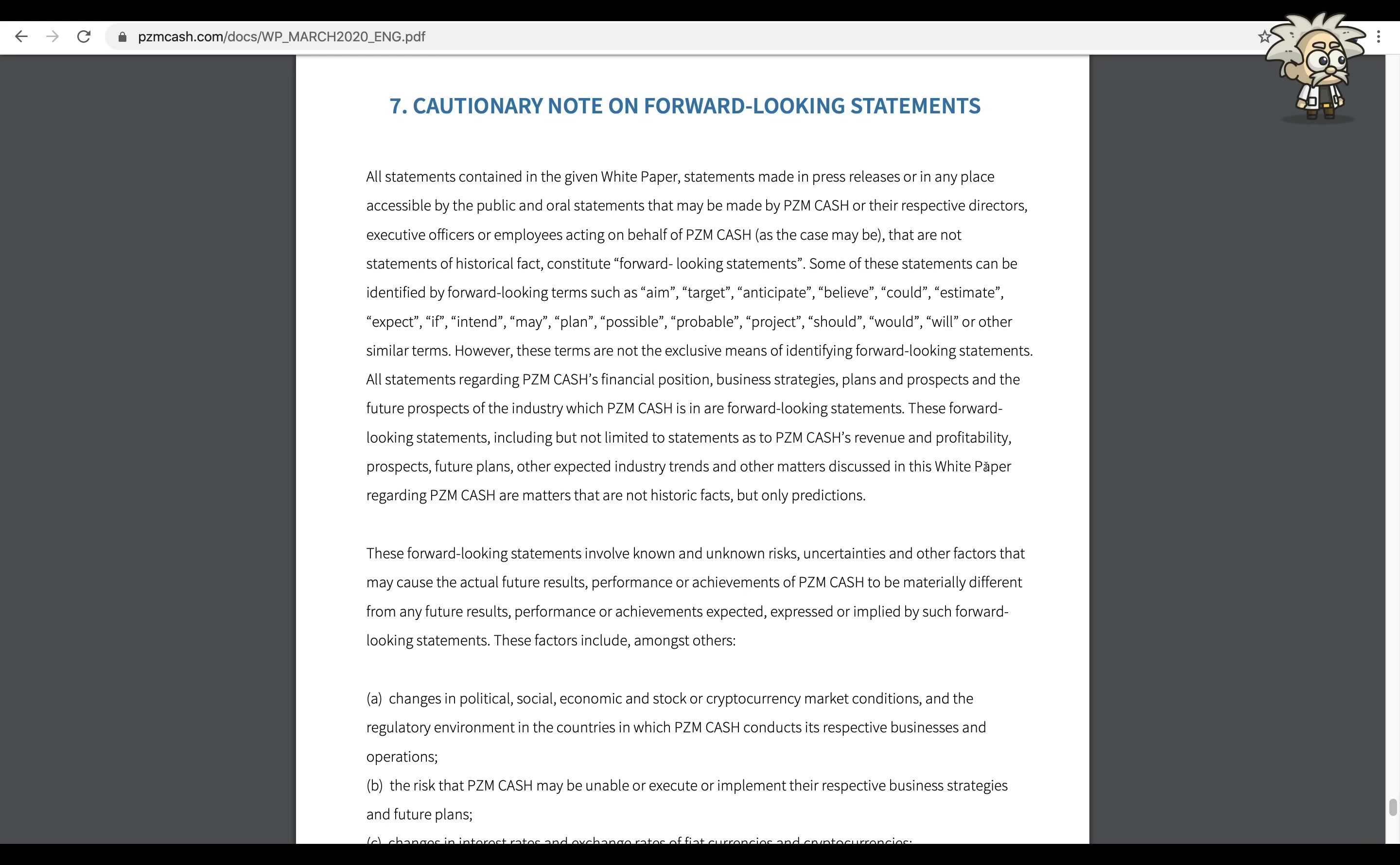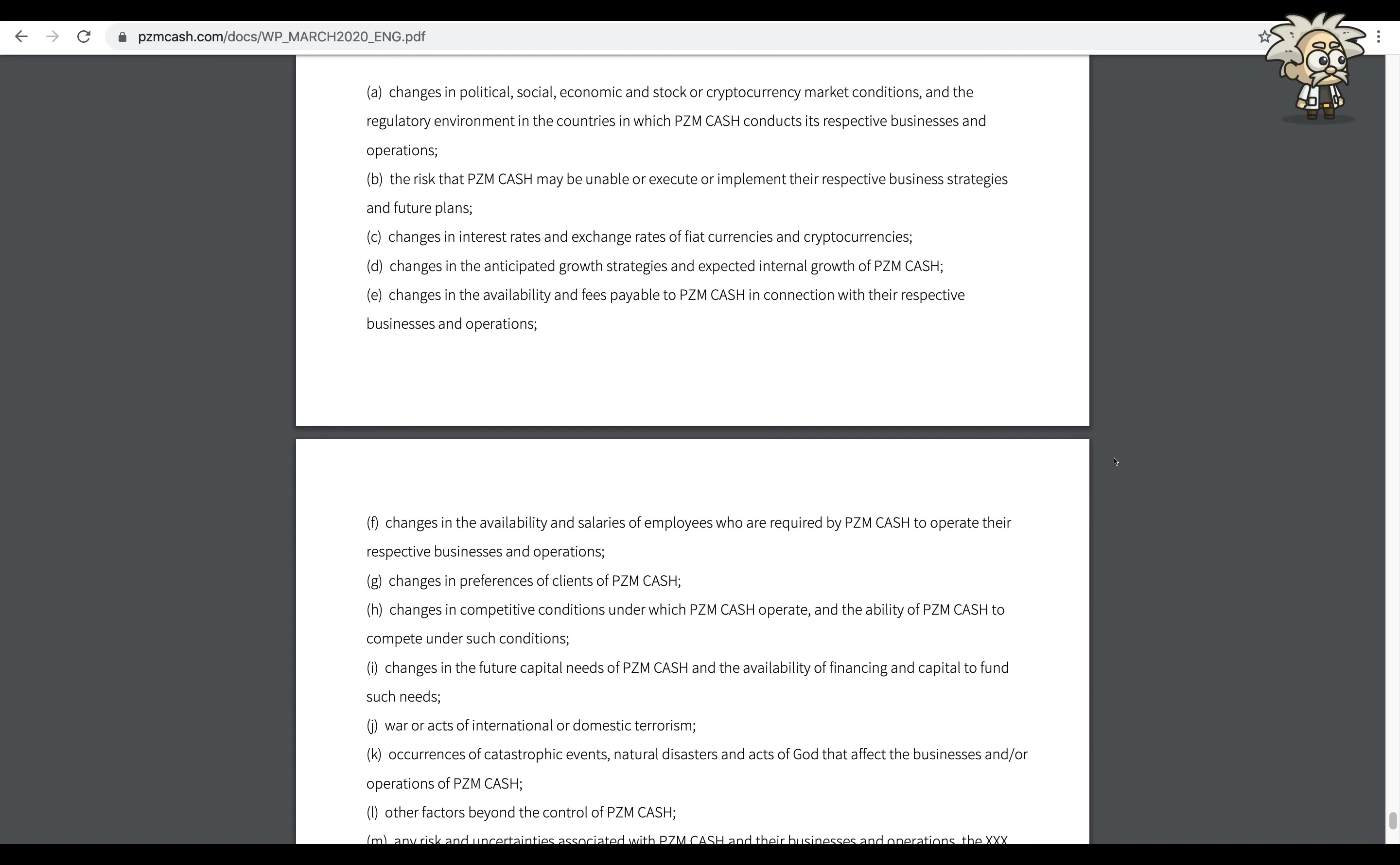Some of these statements can be identified by forward-looking terms such as aim, target, anticipate, believe, could, estimate, expect, if, intend, may, plan, possible, probable, project. These forward-looking statements involve known and unknown risks, uncertainties, and other factors that may cause actual future results, performance, or achievements of PZM Cash to be materially different from any future results, performance, or achievements expected, expressed, or implied by such forward-looking statements.